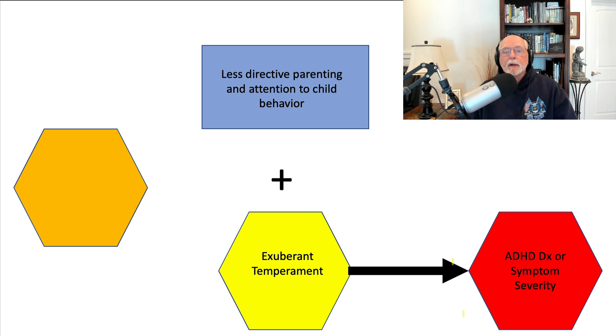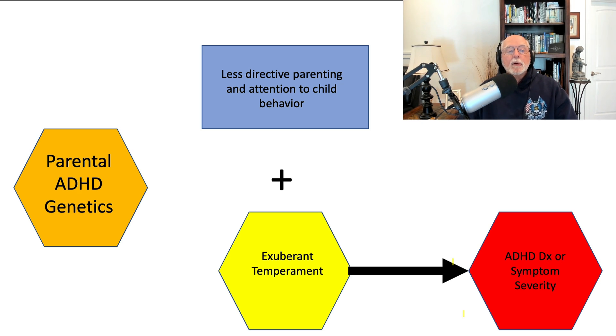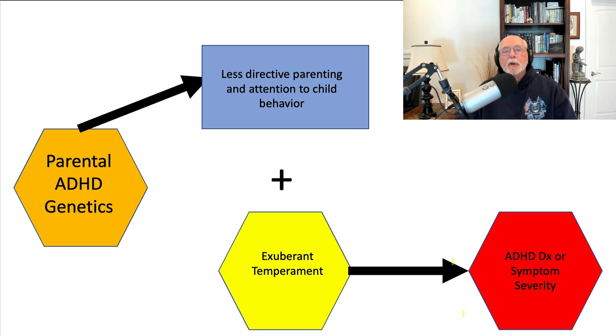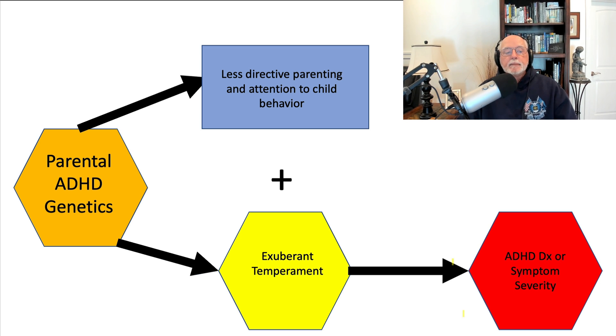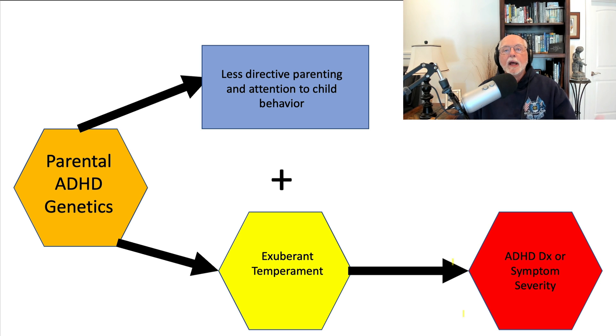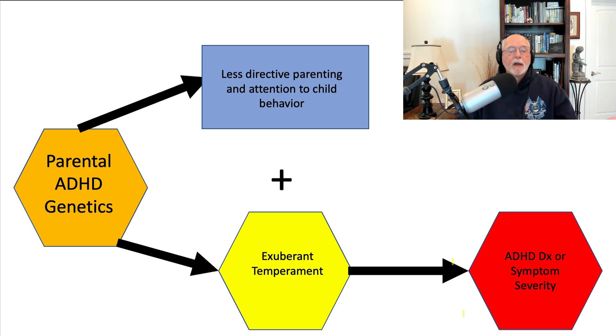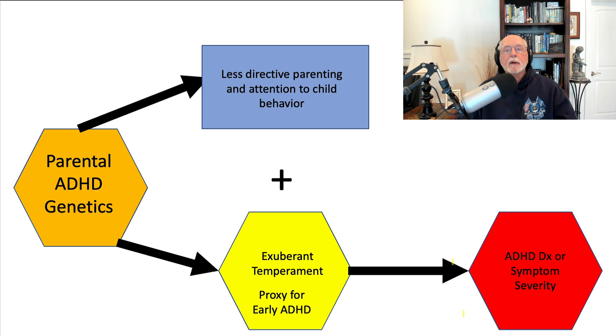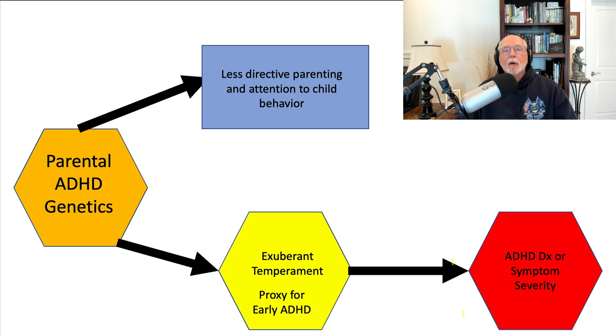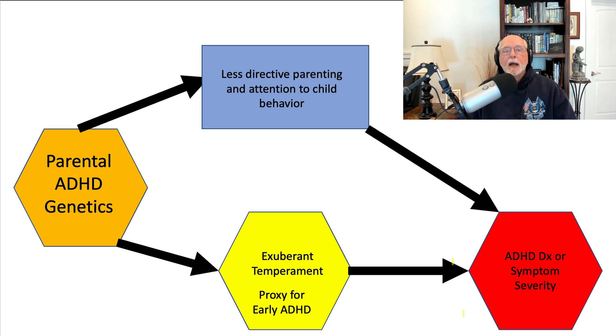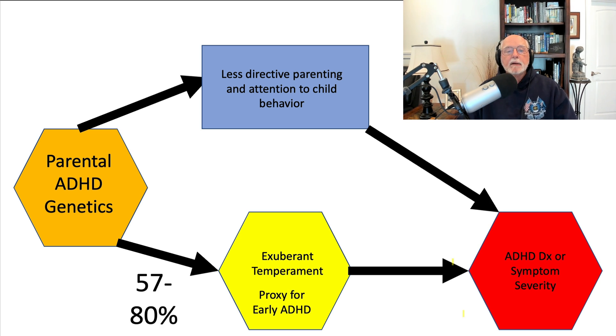Parents with ADHD have disrupted parenting. Usually, as I said, less attention, less direction, less reinforcement, more emotion, more variable parenting. We know that. But it's the parents' genetics that are leading to A, early exuberant temperament, which is a proxy for early ADHD in young children. We know that early temperament can predict later ADHD symptoms. And that it's not the combination of direct parenting with early exuberant temperament that's determining the later ADHD, as they concluded. It is, in fact, the parents' genetics.